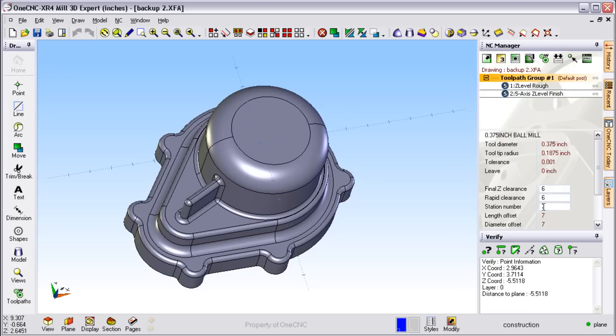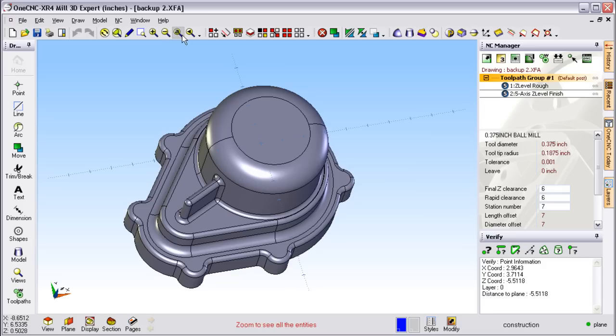On the right hand side of the screen, all your manufacturing and verification tools. At the top part of the screen, you have your standard Windows functions, display functions, selection, manipulation, solid and surface functions.